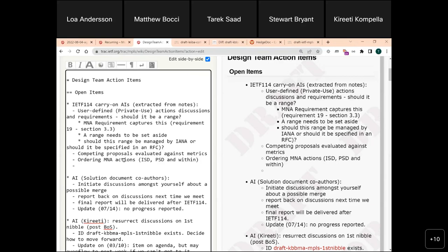The next item from the minutes: we identified competing proposals and encouraged the authors of the documents to align and converge. However, there might be reasons not to converge, and the competing proposals will have to be evaluated against some metrics. Kiriti talked about evaluation of metrics after implementation, so that's an action item — we do want to follow up on that.